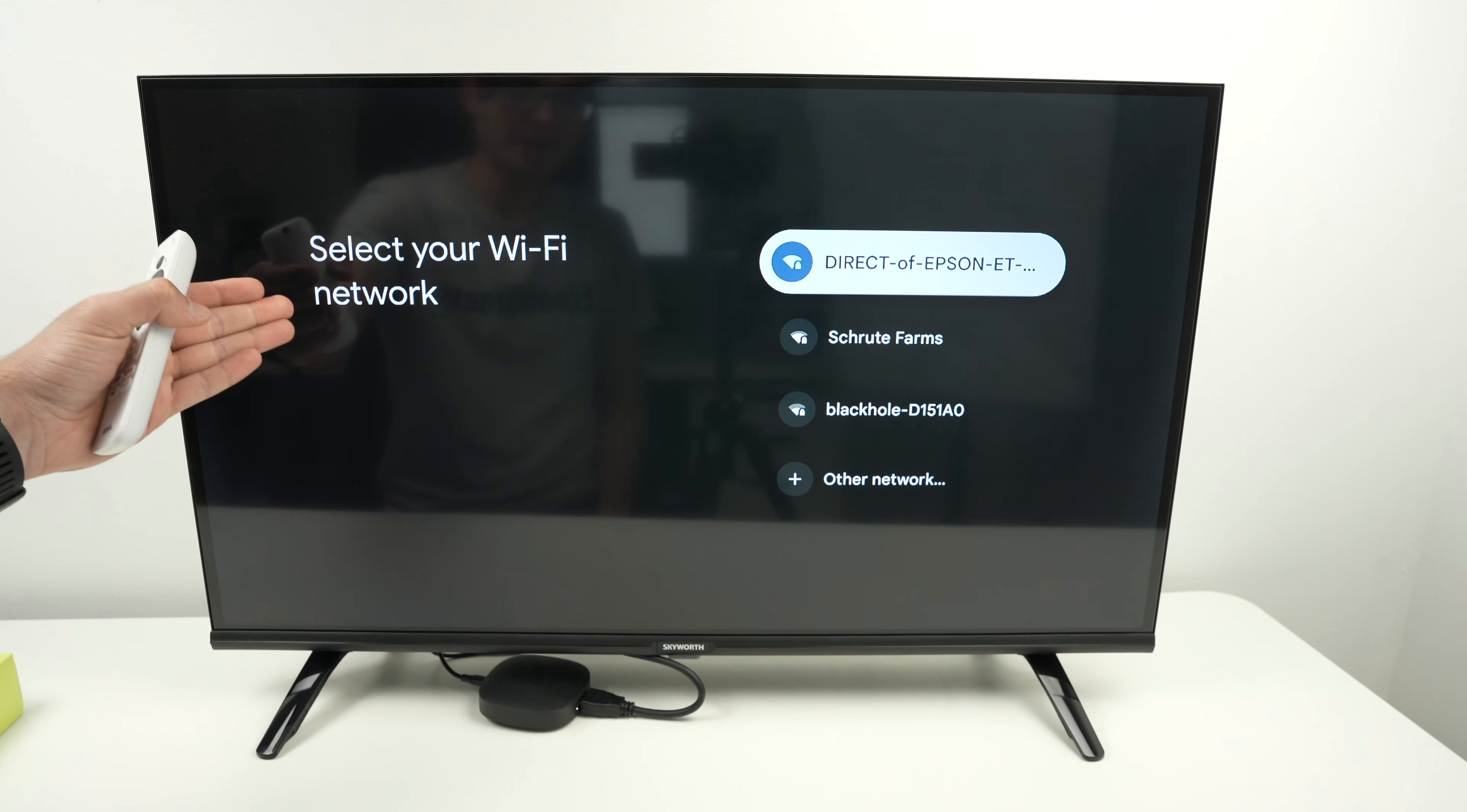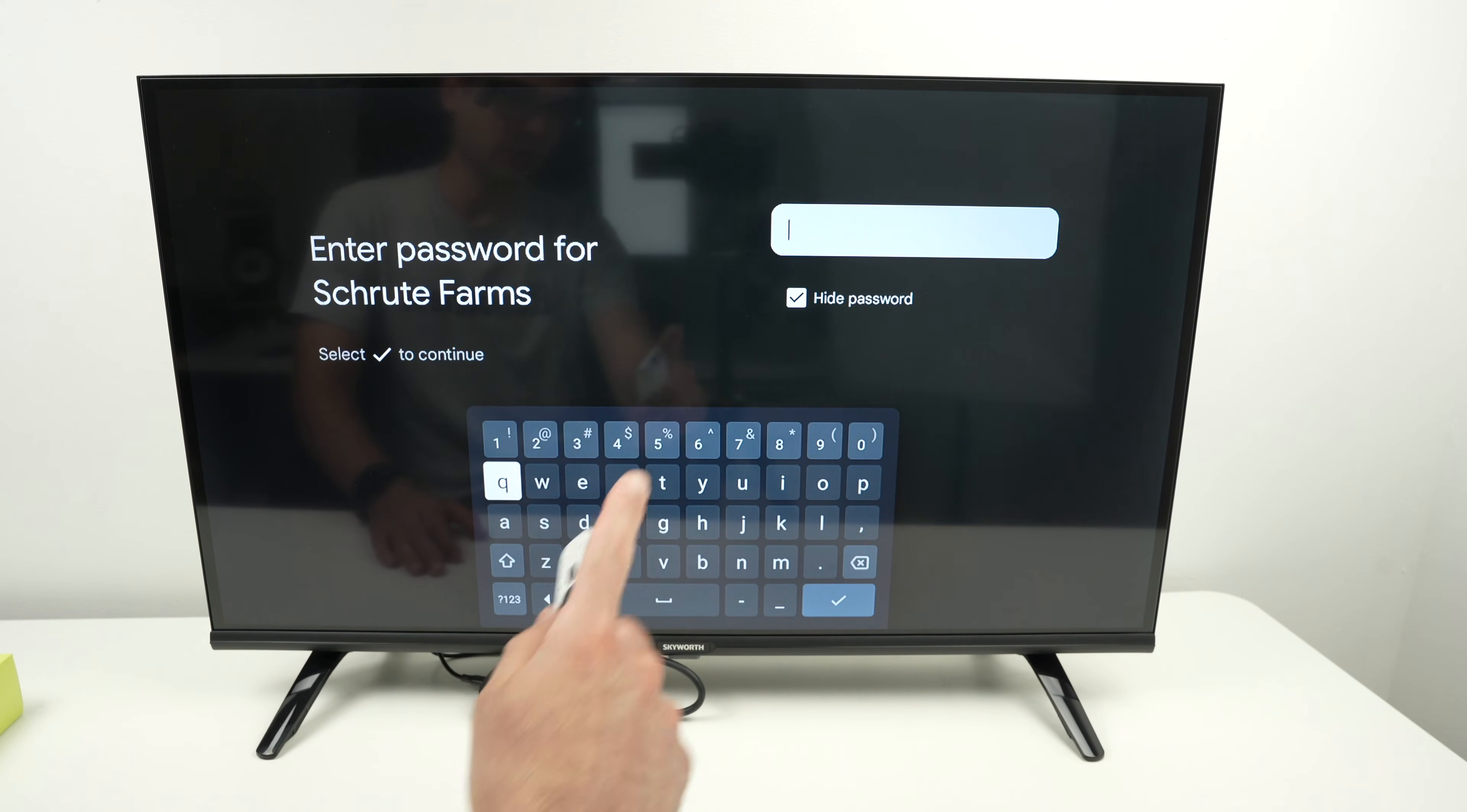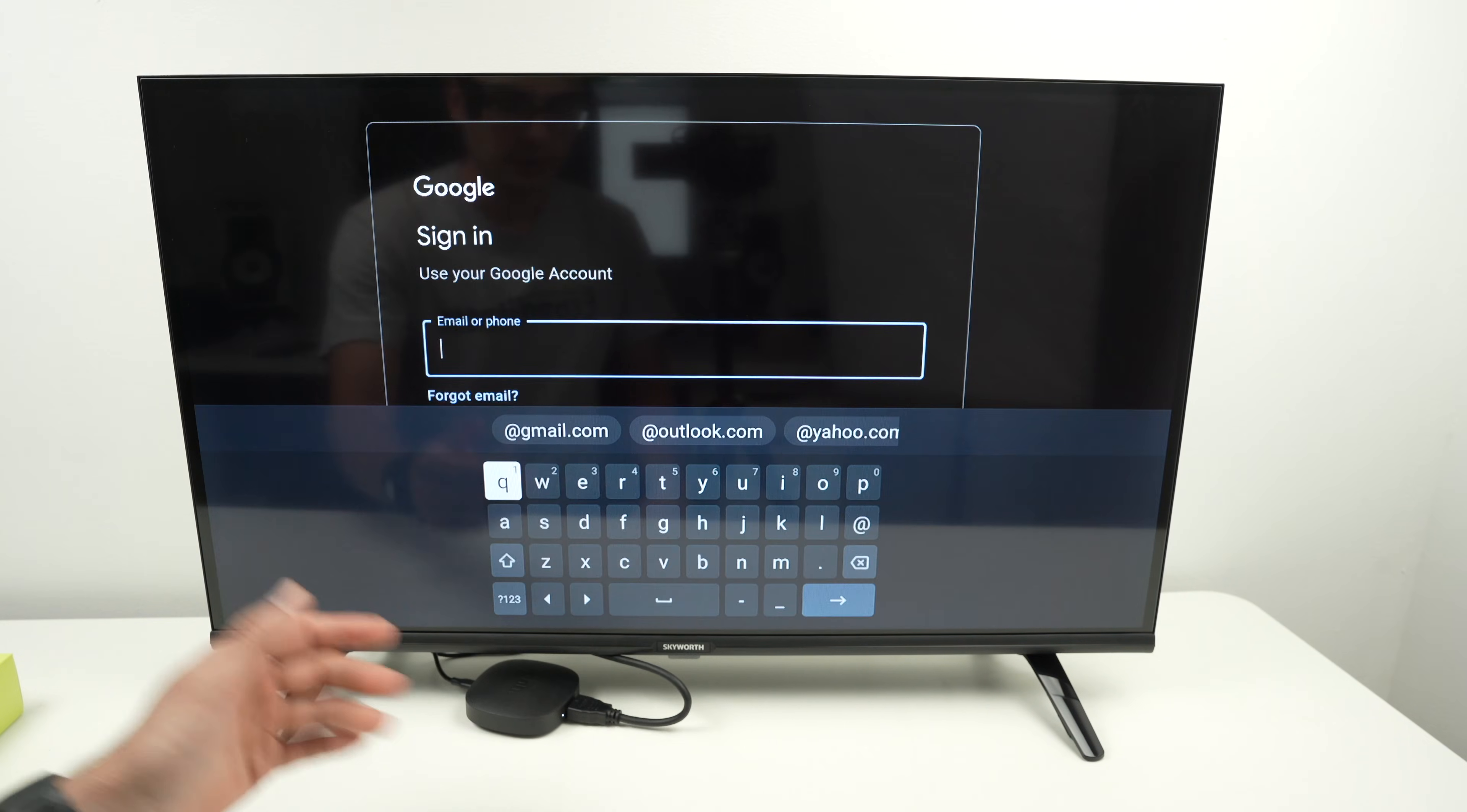They'll ask you to select your Wi-Fi network. So again, browse to these, select your Wi-Fi network and type the password using this virtual keyboard. Once the password has been typed, you're going to select the checkmark. And it will try connecting. Here we go, it connected in just a few seconds.